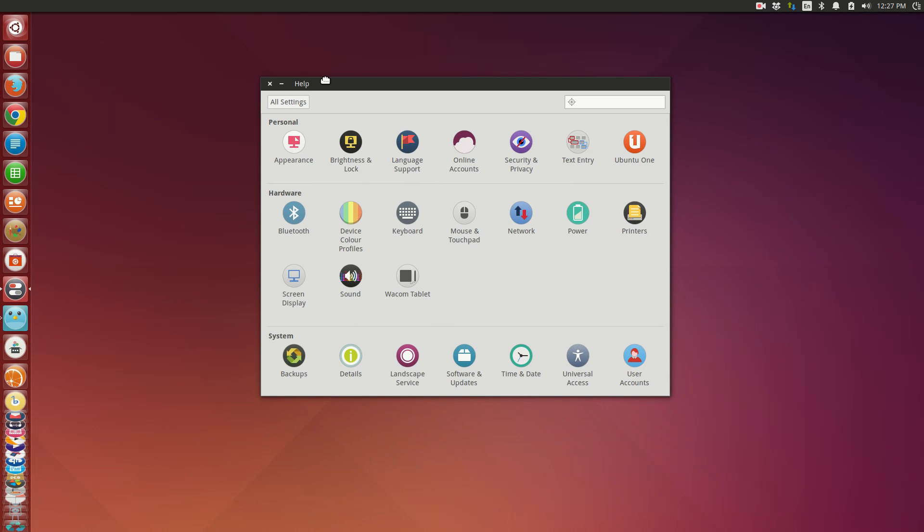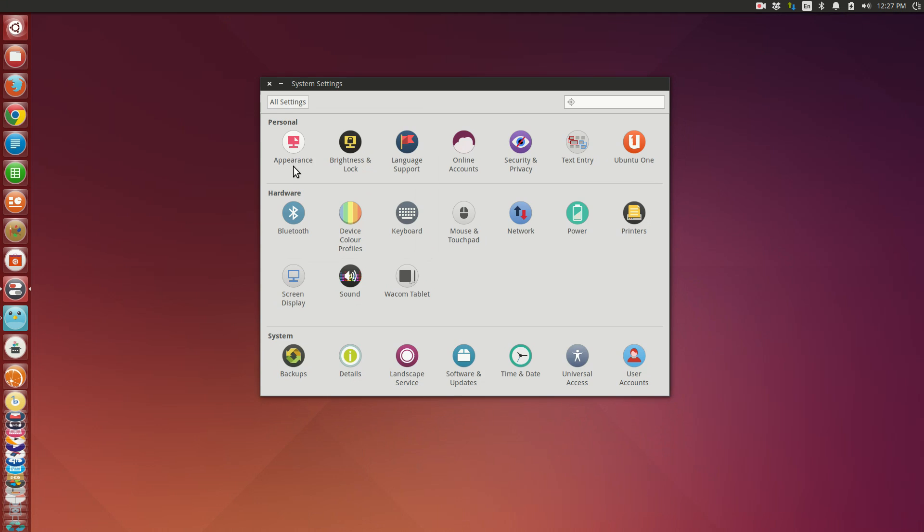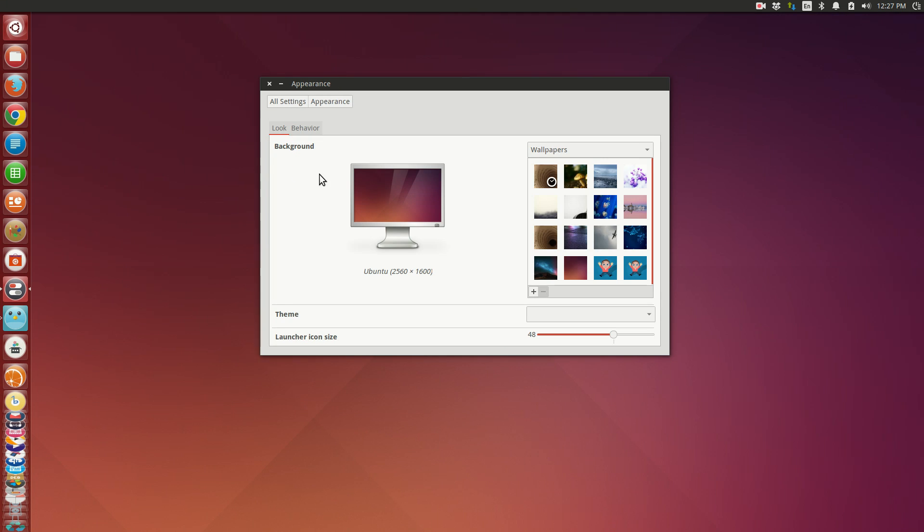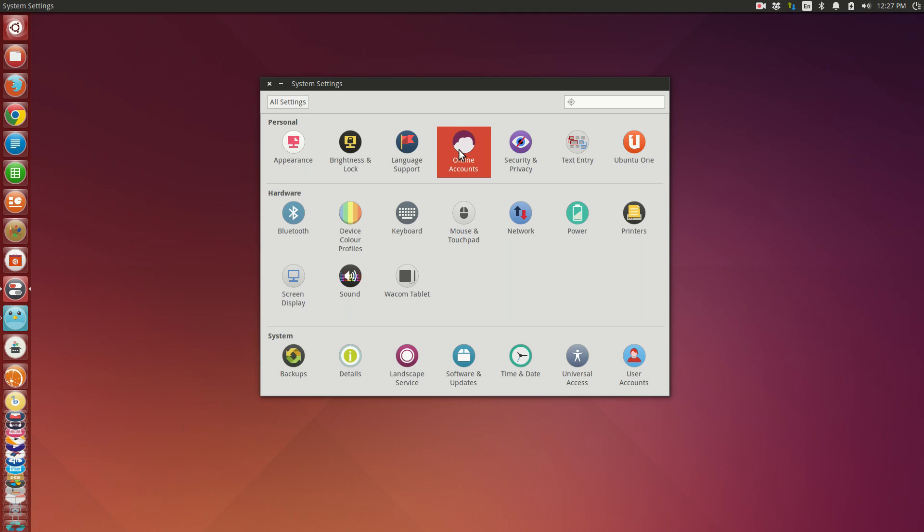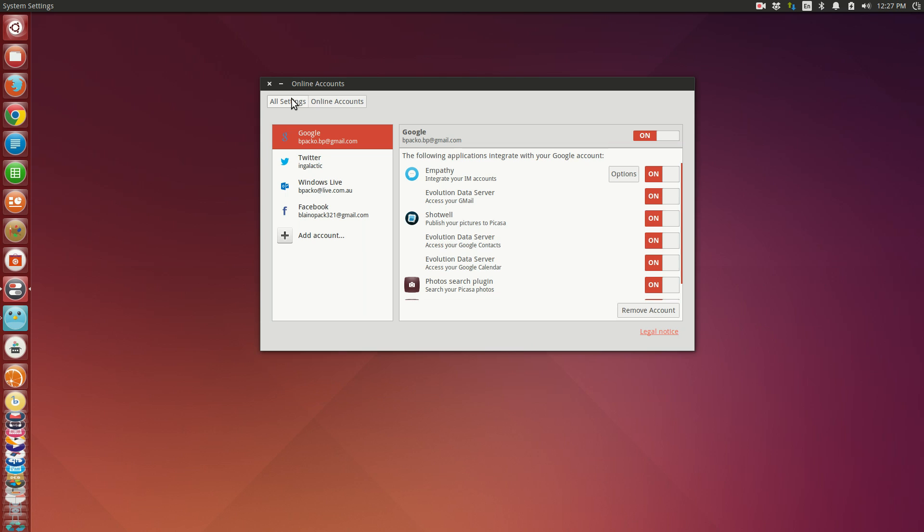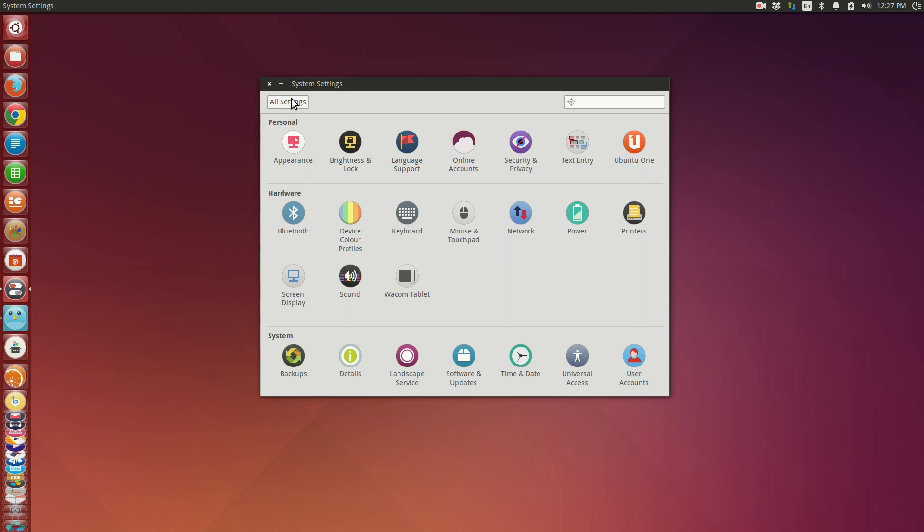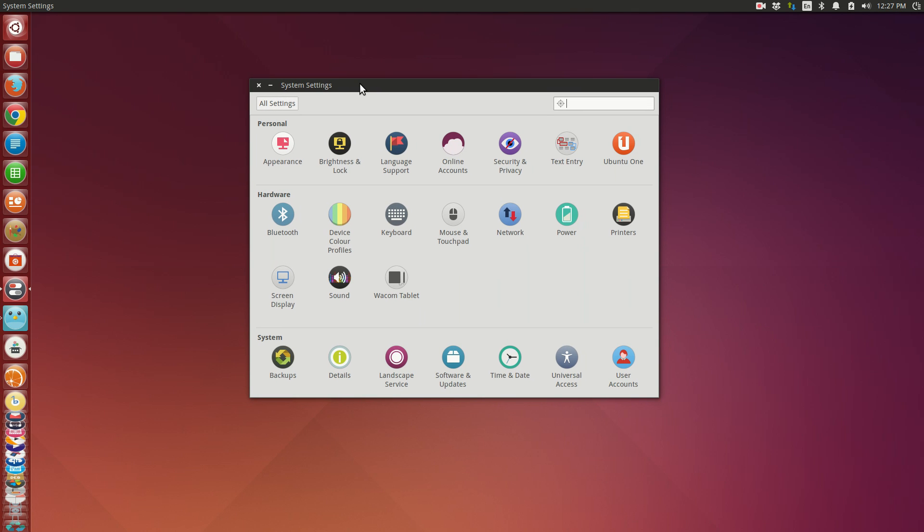One thing that I really do appreciate about the Ubuntu desktop is the fact that you can integrate online accounts very easily. And as you can see here I've set up my online accounts with things like my Hotmail, Twitter, Facebook and my Google data.